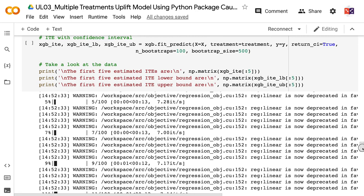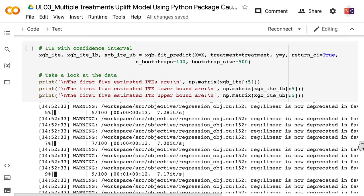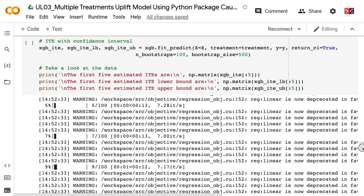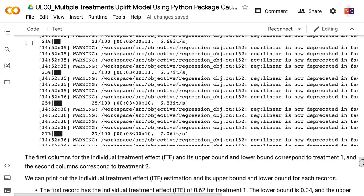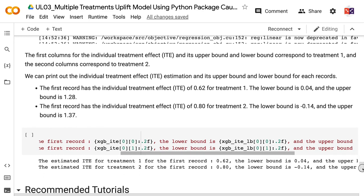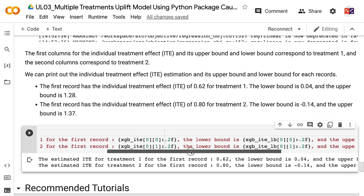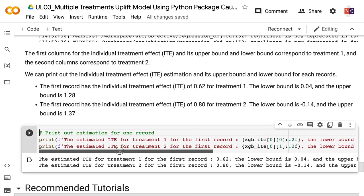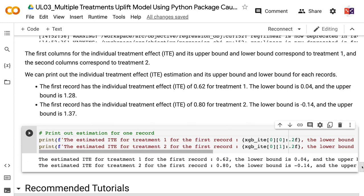We can print out the individual treatment effect estimation and its upper and lower bounds for each record. The first record has an individual treatment effect of 0.62 for treatment1, with a lower bound of 0.04 and an upper bound of 1.28. For treatment2, the individual treatment effect is 0.80, with a lower bound of minus 0.14 and an upper bound of 1.37.